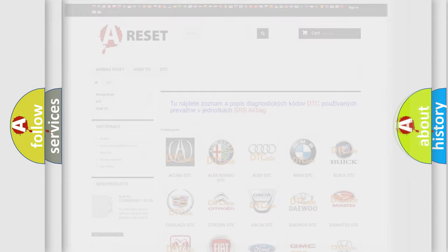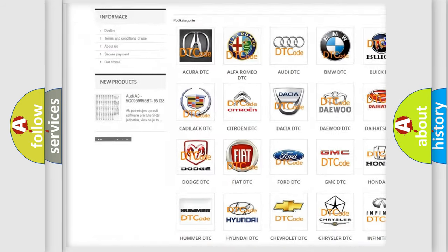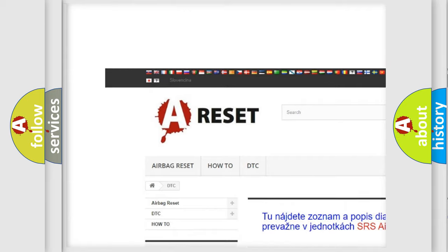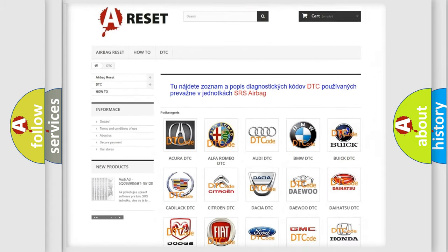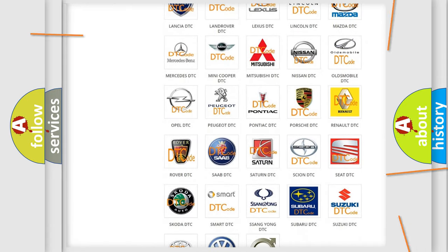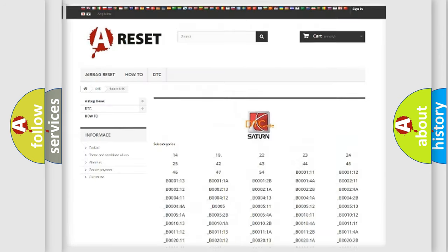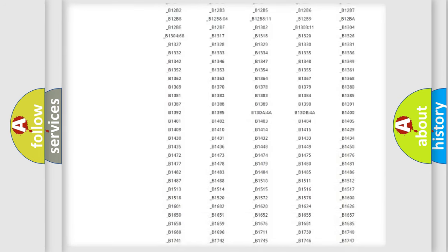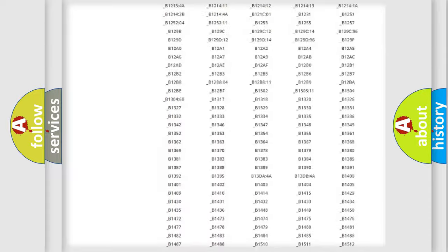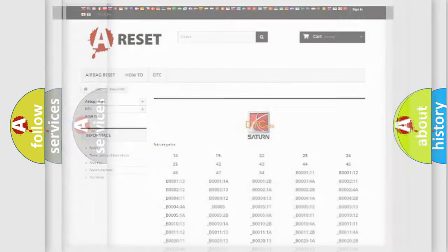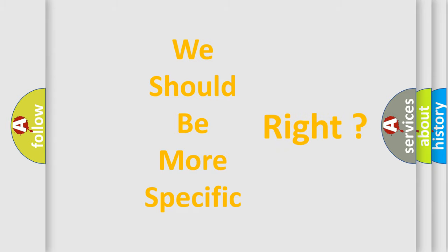Our website airbagreset.sk produces useful videos for you. You do not have to go through the OBD2 protocol anymore to know how to troubleshoot any car breakdown. You will find all the diagnostic codes that can be diagnosed in Saturn vehicles, and many other useful things. The following demonstration will help you look into the world of software for car control units.